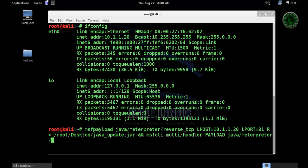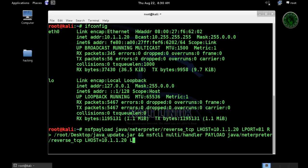The same payload I am going to use in my jar file. We need LHOST 10.1.1.20 and LPORT 81. So when we create that jar file, it will start the MSF listener of payload handler.